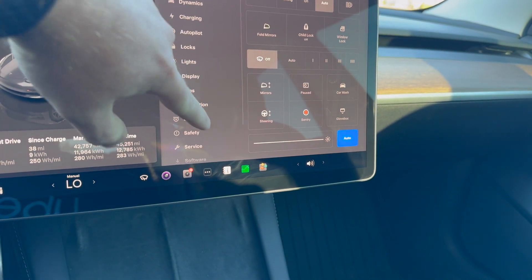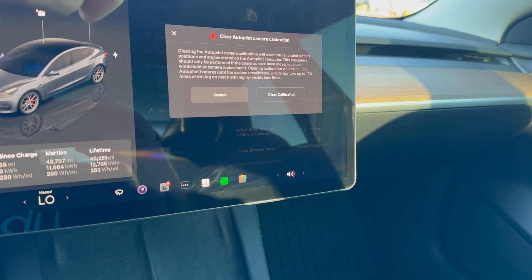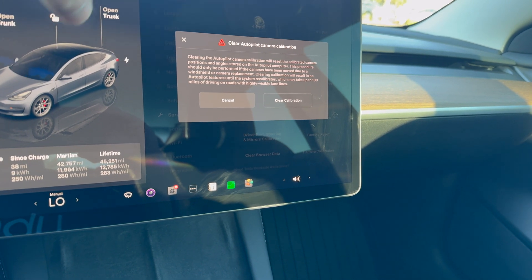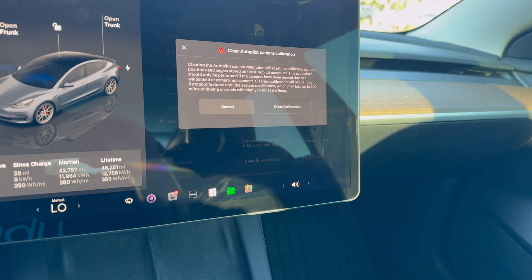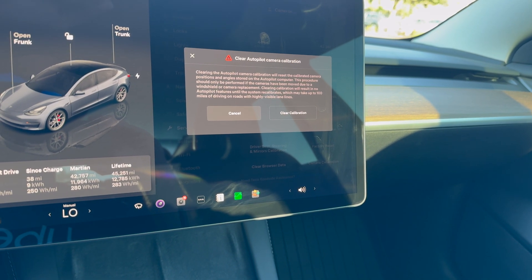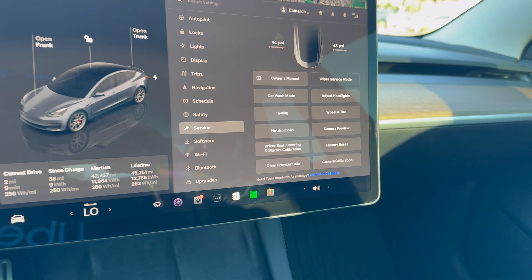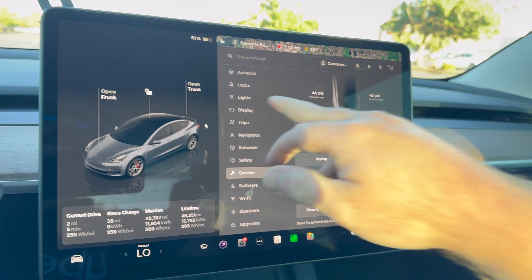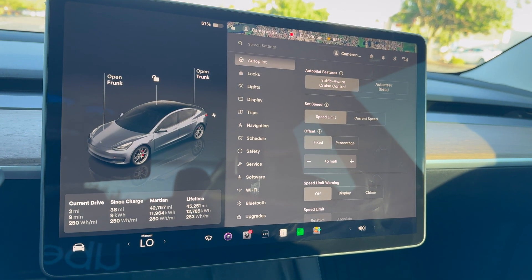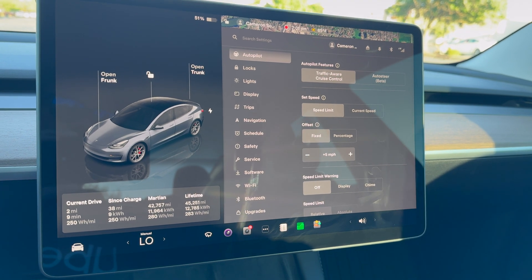So I'm going back down to Service, and one of those things I can do is Camera Calibration. When I click into it, it says clearing the autopilot calibration will reset the calibrated camera positions and angles stored on the autopilot computer — this should only be performed if cameras have been moved due to a windshield or camera replacement. Clearing calibration will result in no autopilot features until the system recalibrates, which may take up to 100 miles of driving on roads with highly visible lane lines. I'm going to say no, not right now. I could also turn on traffic-aware cruise control while driving for a while and then go back to Auto Steer Beta — but spoiler alert, it didn't do anything.